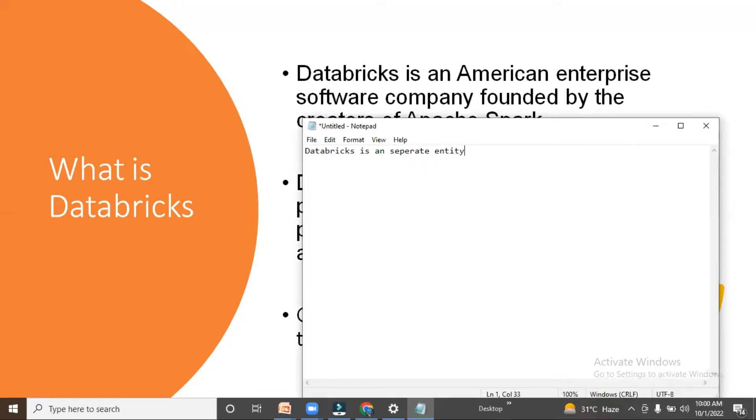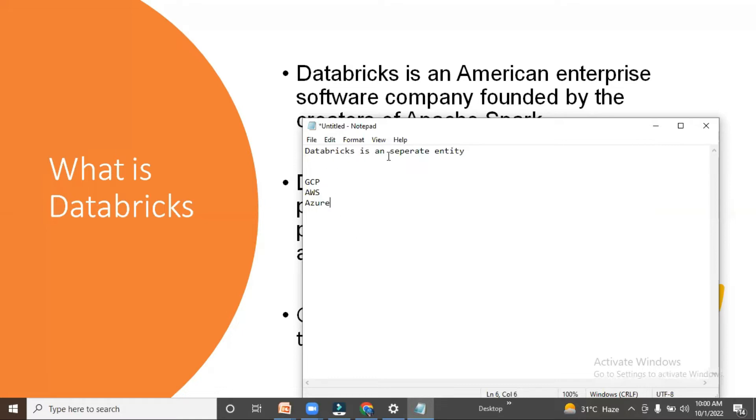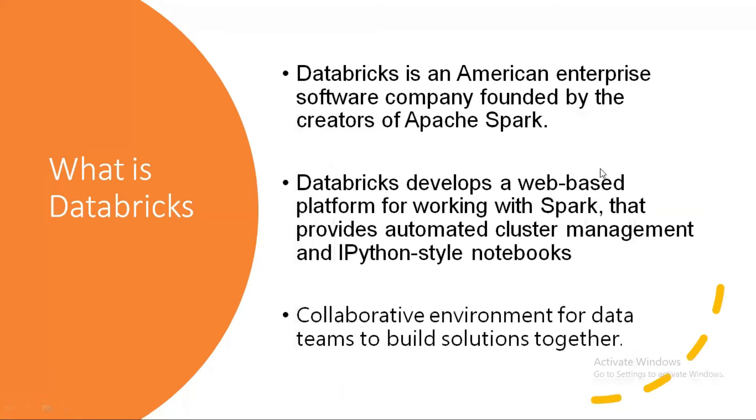It is associated with cloud services like GCP, Google Cloud, AWS, and Azure. Databricks is integrated into all these platforms. Databricks is an American enterprise software company founded by the creators of Apache Spark. The creators of Apache Spark founded Databricks.